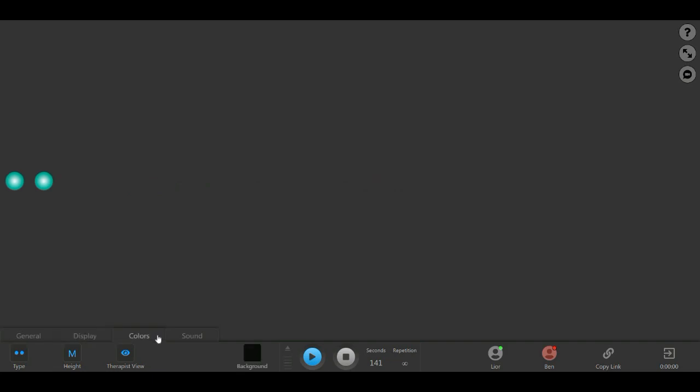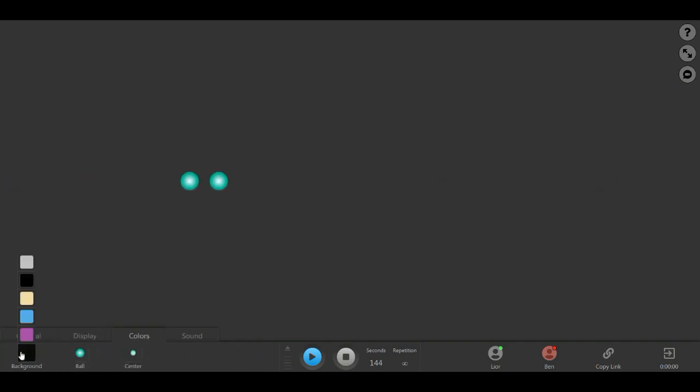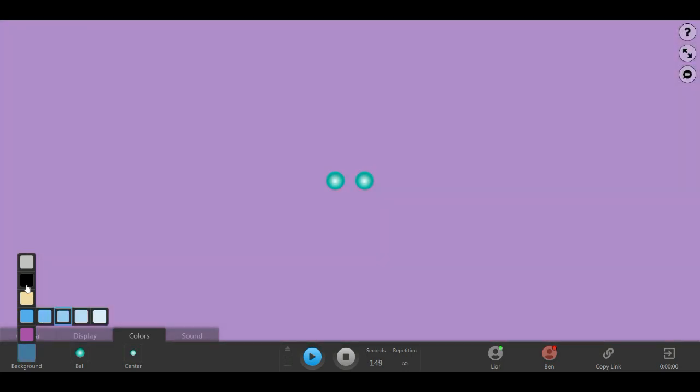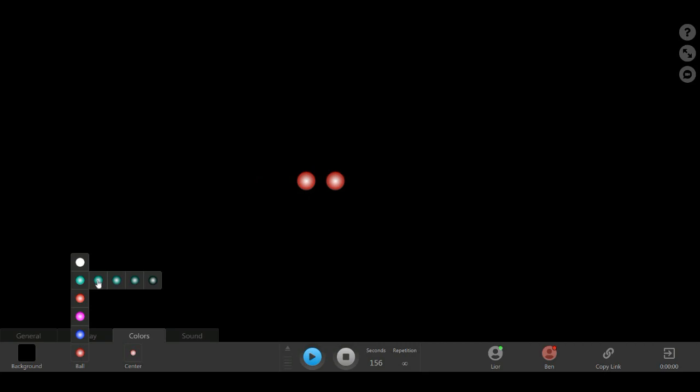Moving on to the third tab, Colors. Here, you can set the color for the session screen's background, the color of the exterior part of the balls, and the colors of the interior part of the balls.